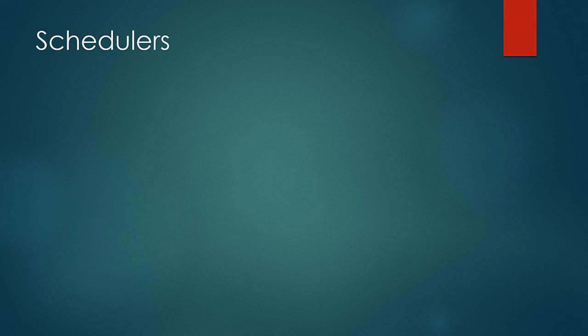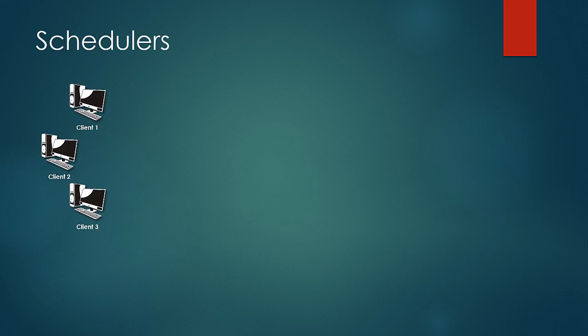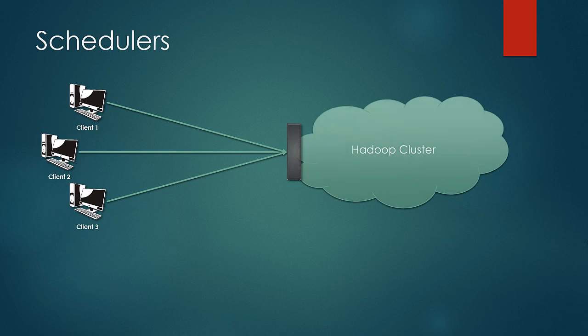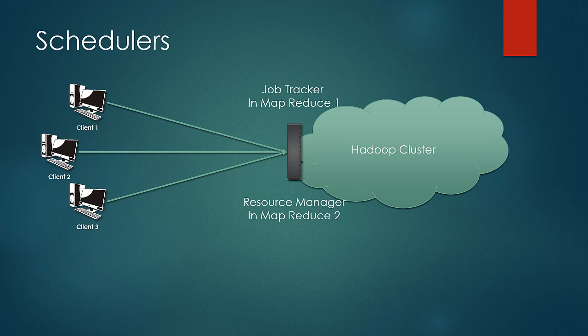The general scenario would be that there would be multiple users issuing the jobs on Hadoop distributed network. The scheduling scheme would be employed at JobTracker in case of MapReduce 1 and Resource Manager in case of MapReduce 2. One of the following schemes can be set up in MapReduce framework.